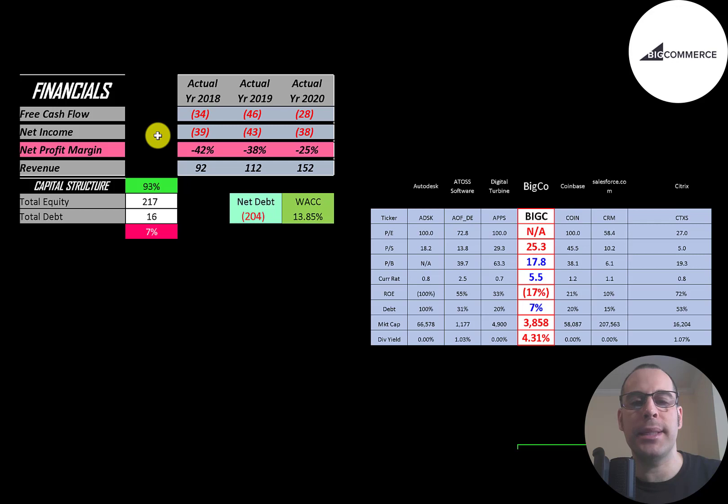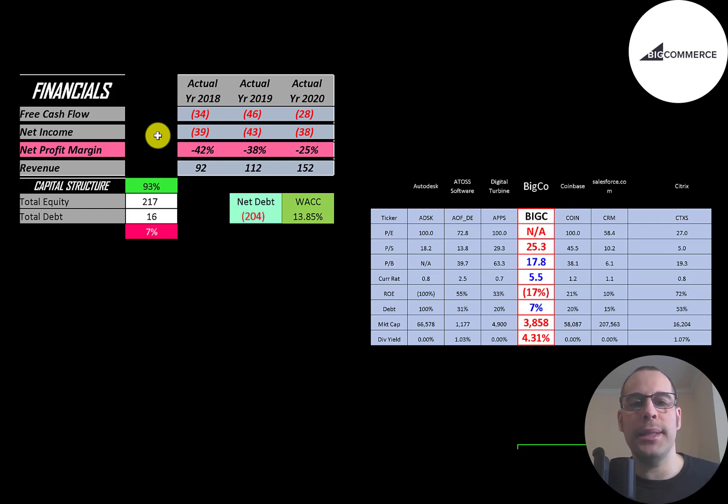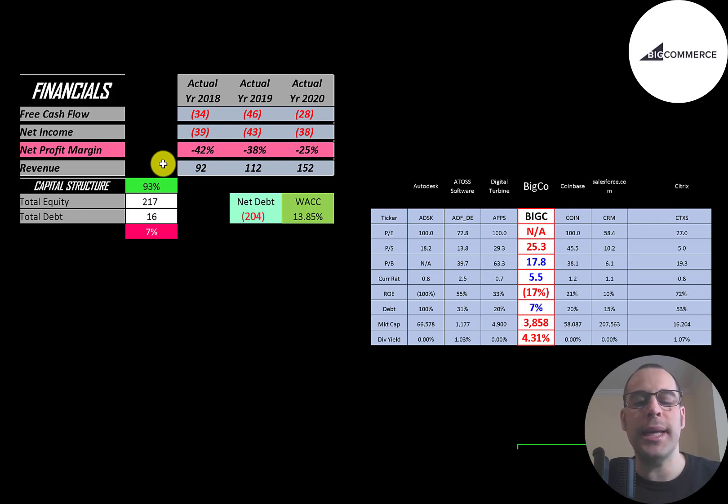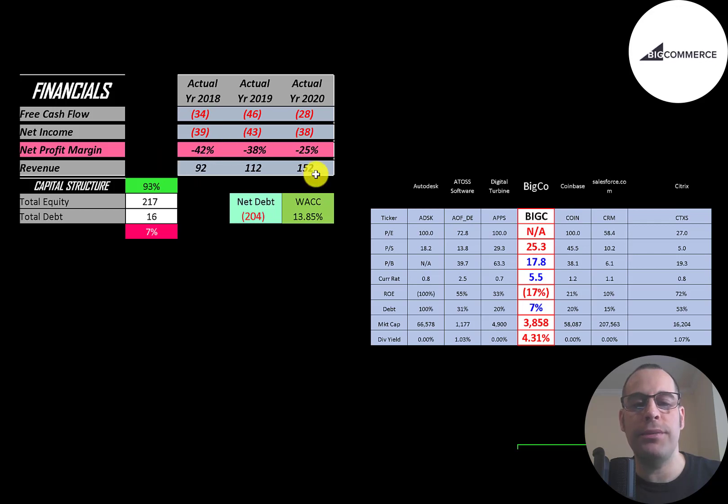Net income is the profit and loss on the income statement. It's revenue minus expenses. That's also negative each year as they're growing their business and a lot of money is going towards expenses. Revenue is the sales for the company and that's growing at a pretty nice rate from $92 million up to $152 million.